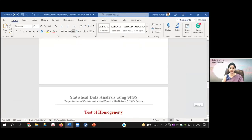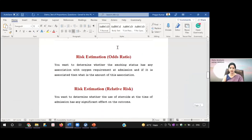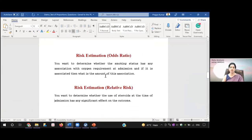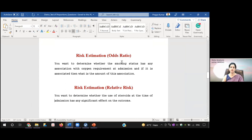To demonstrate odds ratio and relative risk, the first risk estimation is the odds ratio. If you want to determine whether smoking status has any association with oxygen requirement at admission, and if it is associated, to what amount — we need to calculate the odds ratio between smoking status and oxygen requirement.